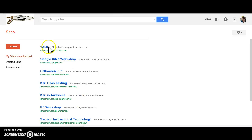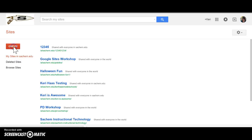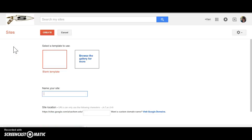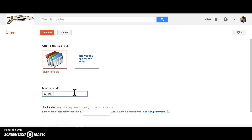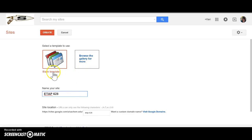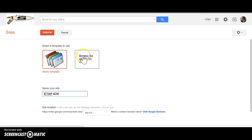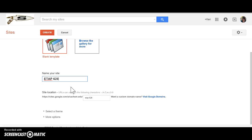I have clearly made a couple different sites here and so I'm going to go to create and make another site called ETAP628 and as you see here it says select a template or so you can either come up with a blank template which I like to use when learning how to use something and then eventually once I figure out all the ins and outs I'm going to browse the gallery for more options.